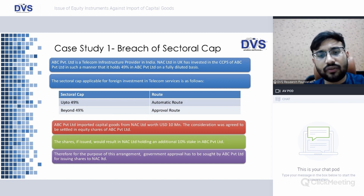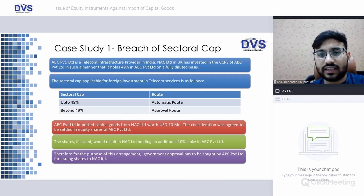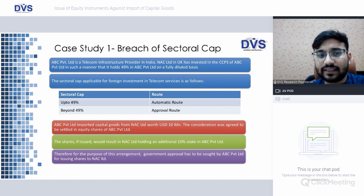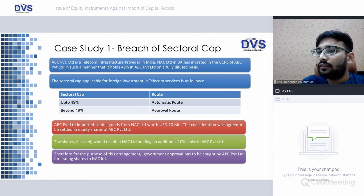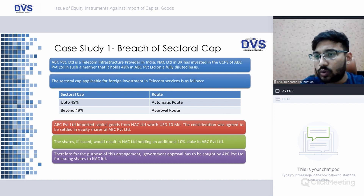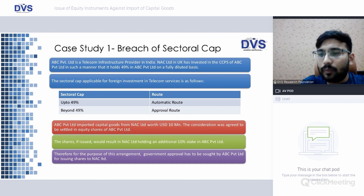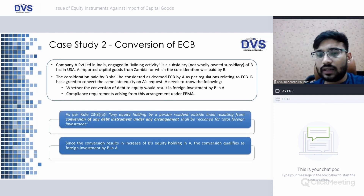Against the USD 10 million import, the Indian company decided not to pay the amount in cash but instead issue shares. However, this issue would result in an additional 10% stake for NAC Limited in ABC, bringing the total to 59%. Since the investment now exceeds the sectoral cap of 49%, government approval would be required at the time of issue.